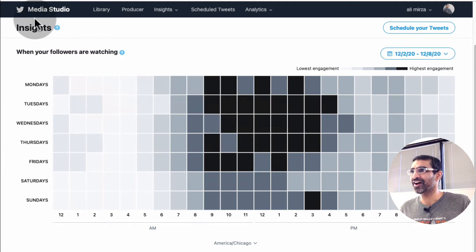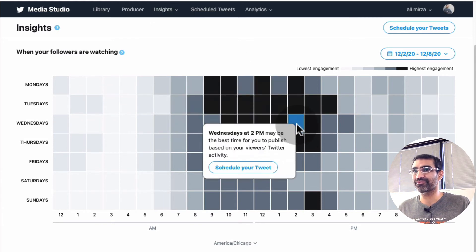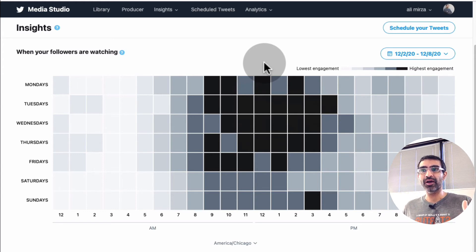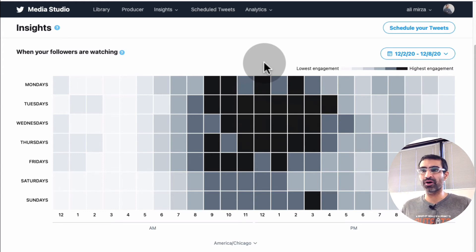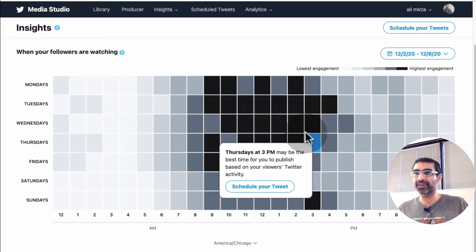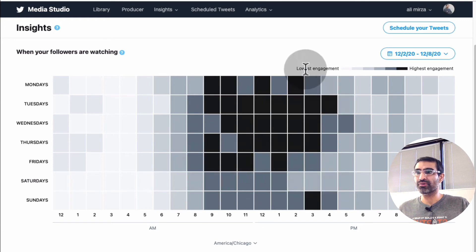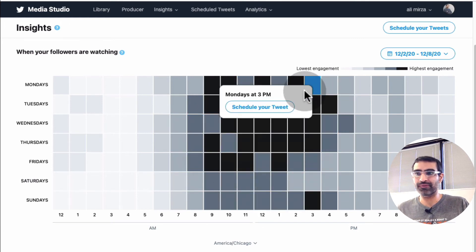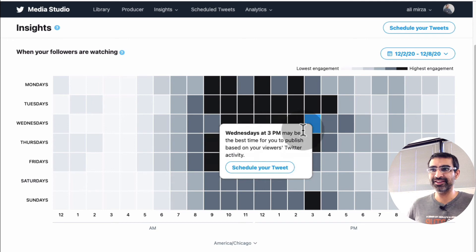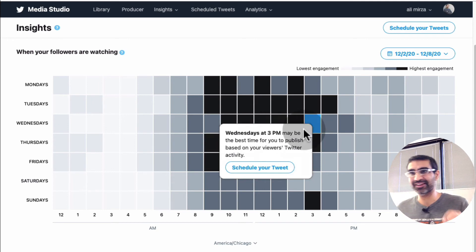I don't know why this option is kind of hidden under Media Studio — this should be very prominent. But this is how you can go to your own Twitter, and your results are gonna be different for everyone based on your content, your audience, the demographics, and your audience's location. Your graph is gonna look very different from mine, but you can go to this section and identify these times.